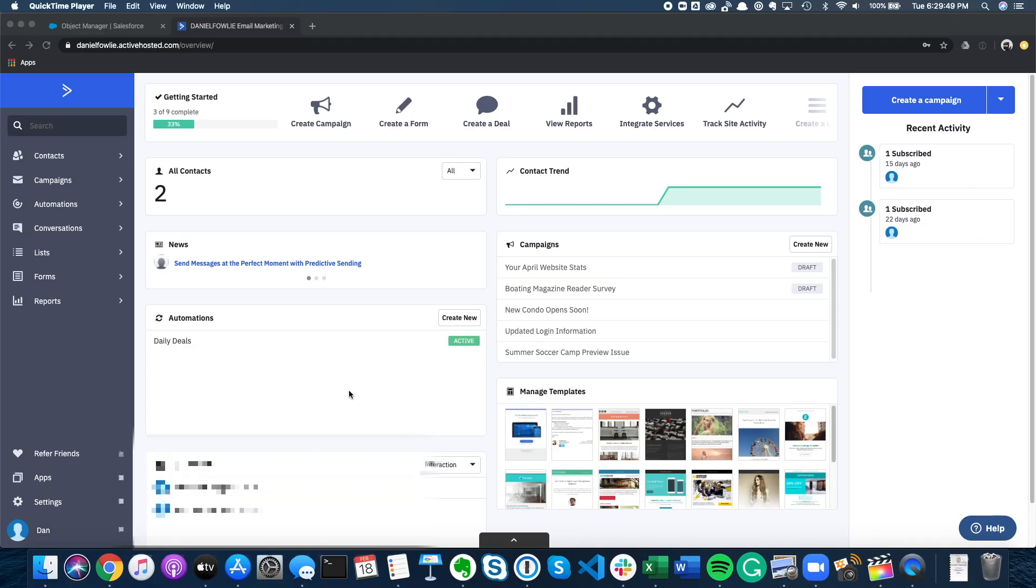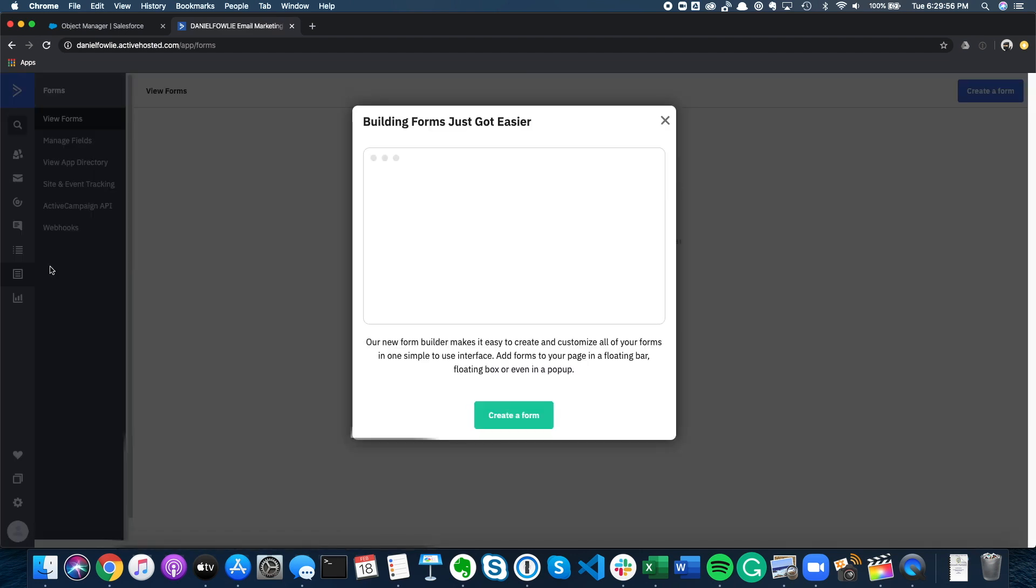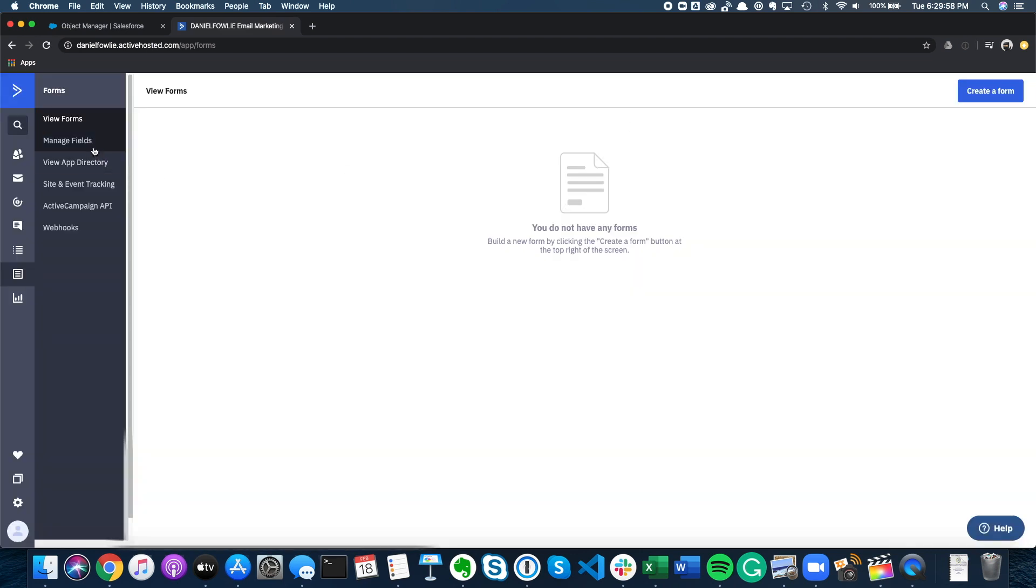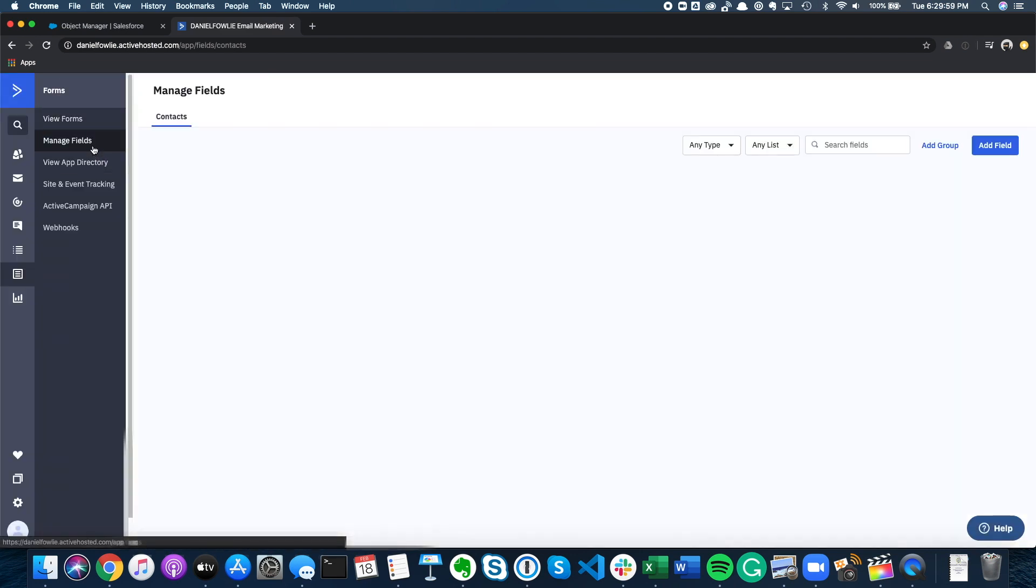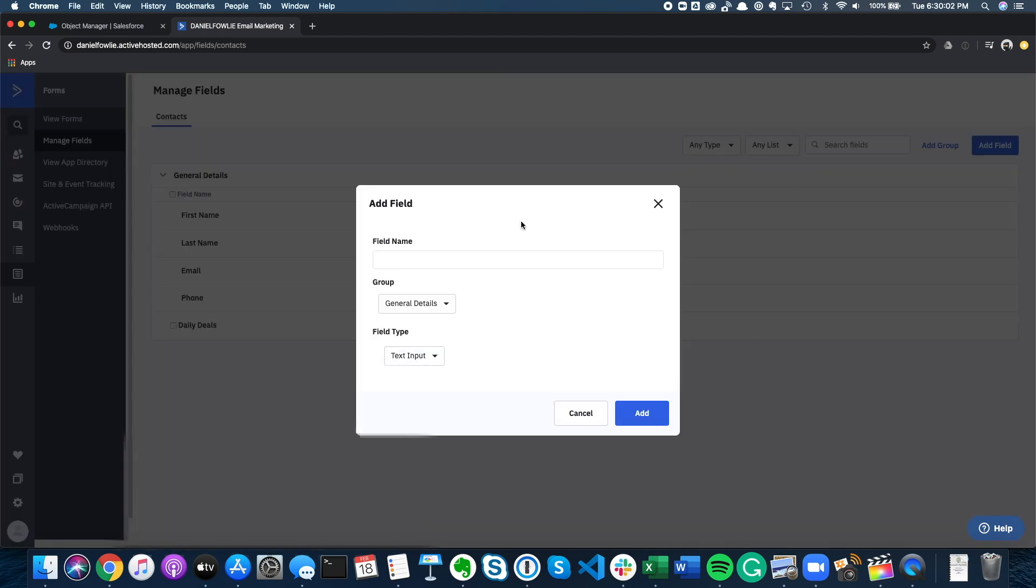So the first thing we're going to do is create a new text field in both systems. This will be used to track a status so we can demonstrate that the automation has run and tell Salesforce that the unsubscribe has happened. Now we created custom fields in the previous part two video, so I'm not going to go into too much detail here. Let's just zoom over this quite quickly.